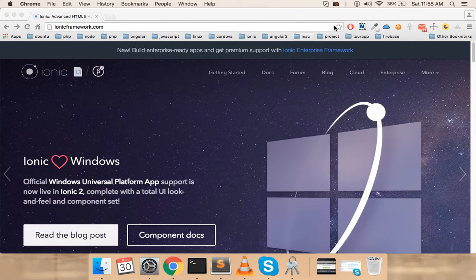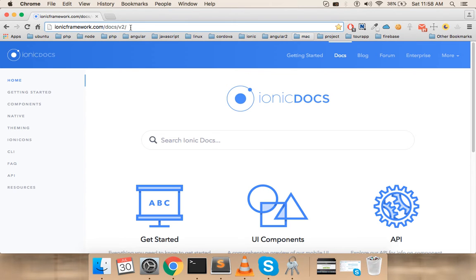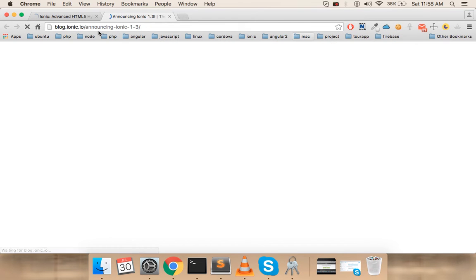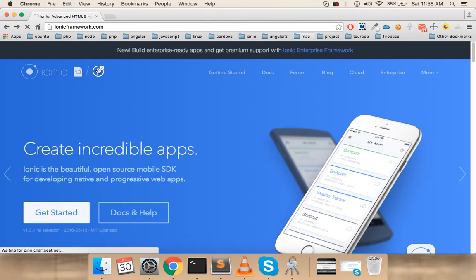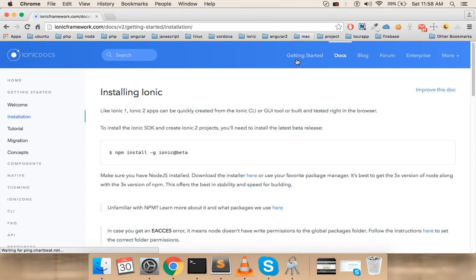You can click on this button over here and it will take you to the current version, which is the Ionic 2 docs. If you click on the other one it takes you to Ionic 1.3 docs, which is not what we want. So we want to go into this Ionic V2 dock and click on 'Get Started'.